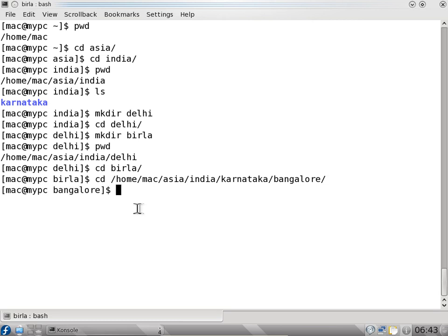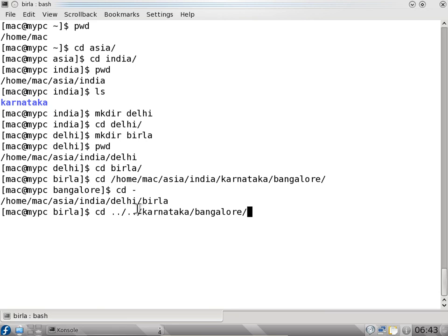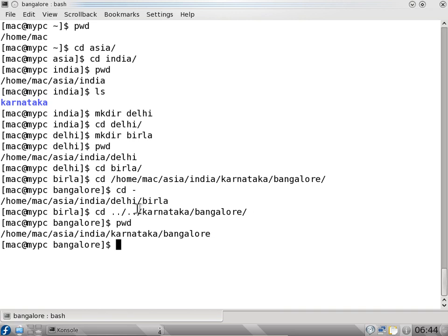If I want to go to the Bangalore directory I can say cd and the path. I can also use relative path navigation - cd dot dot slash will take me one directory up. So now we are in the Karnataka directory. When I say dot dot it goes to the India directory. I can say cd Delhi.